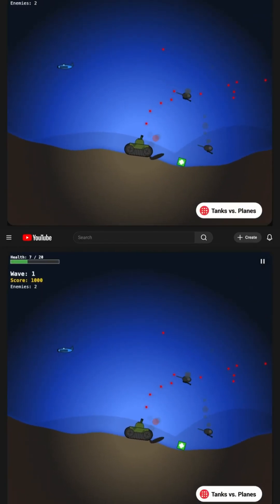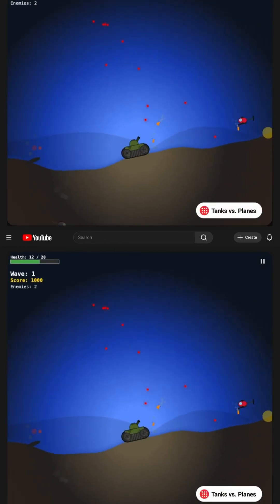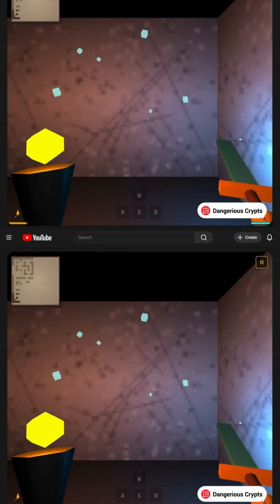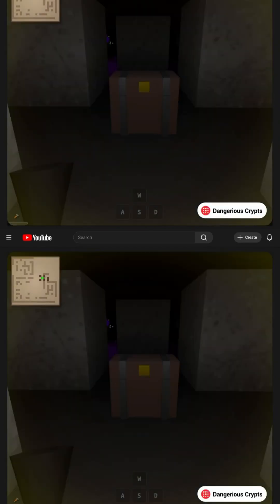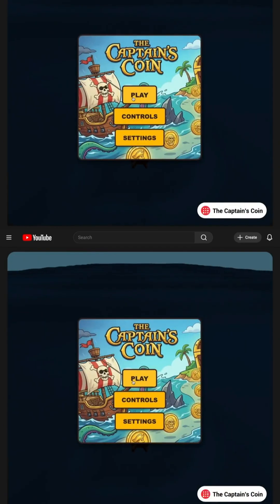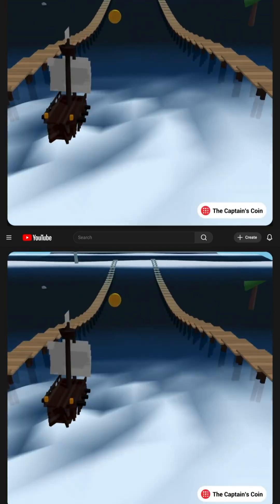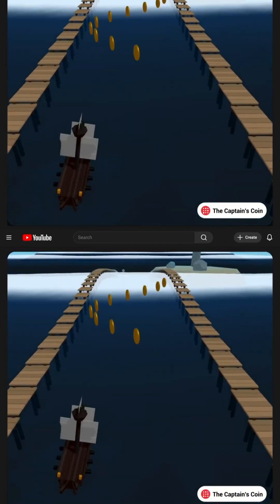Someone else said, create a YouTube Playables game. Done. Full playable. Ready in minutes. Then another prompt,